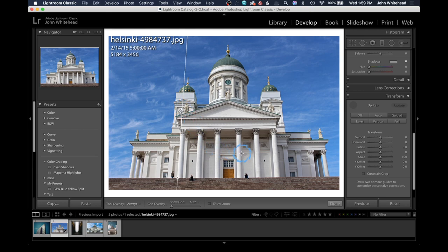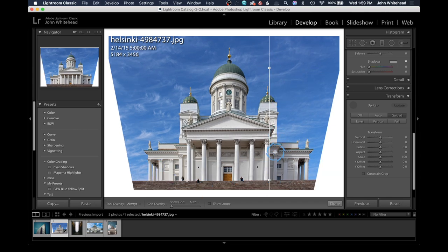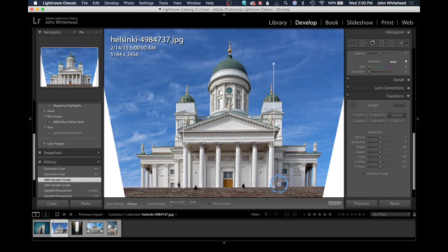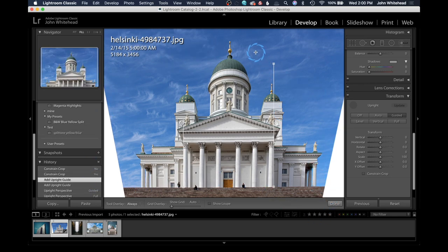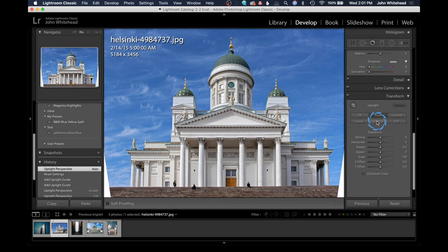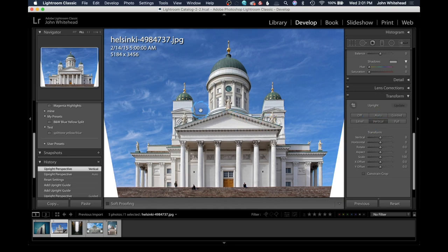When you draw one line, it's not going to do anything because the process needs two lines to work with. So I'm going to set two vertical lines and then Lightroom is going to straighten the image using the guided transform process. You can see that the guided transform has straightened the building — it's distorting the whole image by pulling this edge out and that edge out to make these lines as straight as possible.